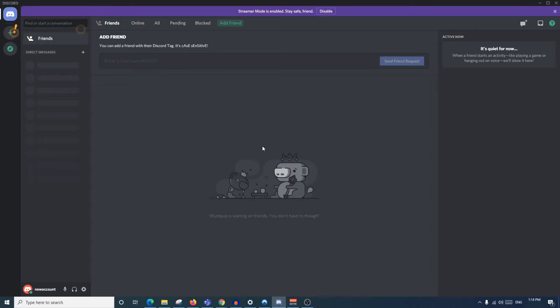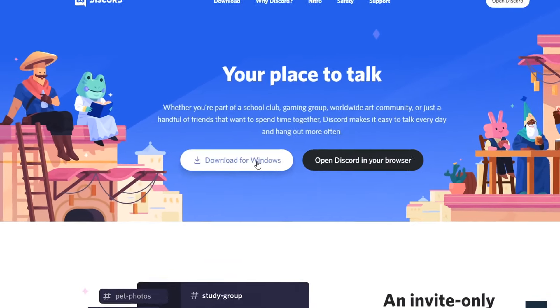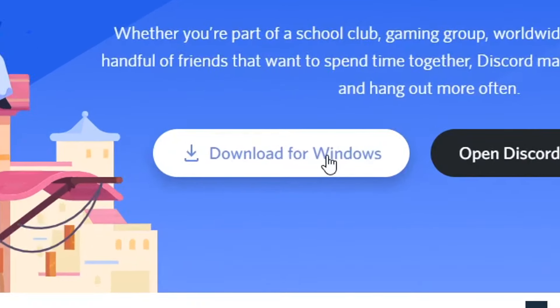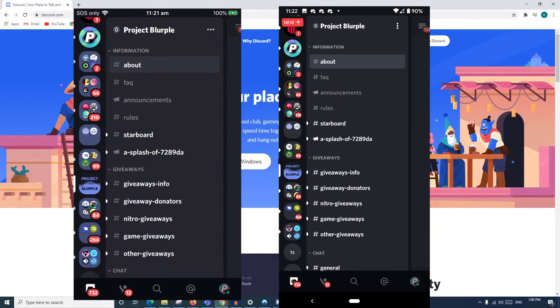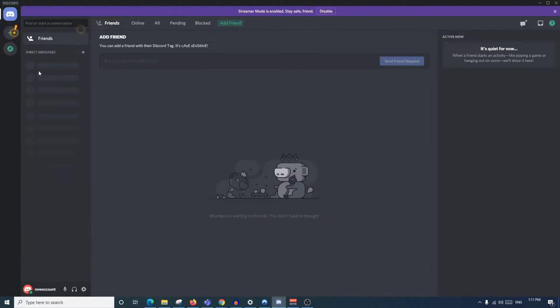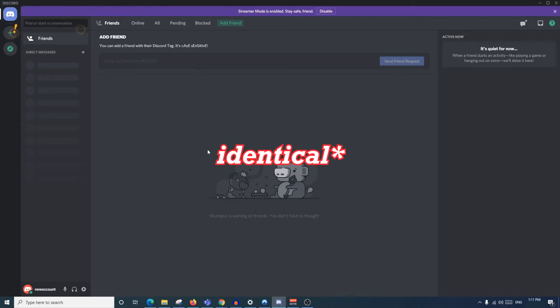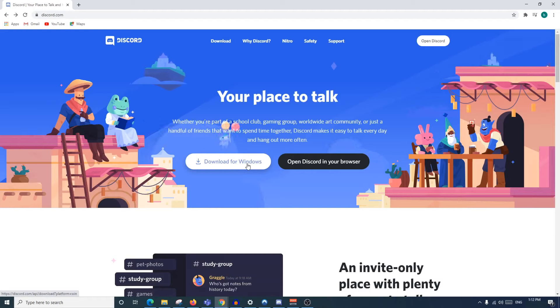Assuming you haven't done this, there are actually a couple of ways you can use Discord. One is the Windows or Mac application version, another is for your iPhone or Android, and the last one is in your browser. The browser version looks identical to the application version. As for iPhone and Android, Discord may look a little different, but the steps in this video are going to be applicable to everyone regardless of what you're using.